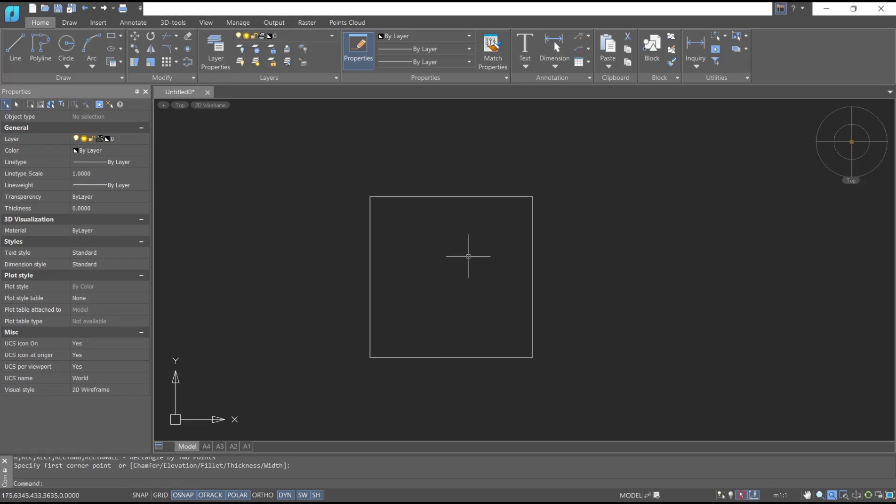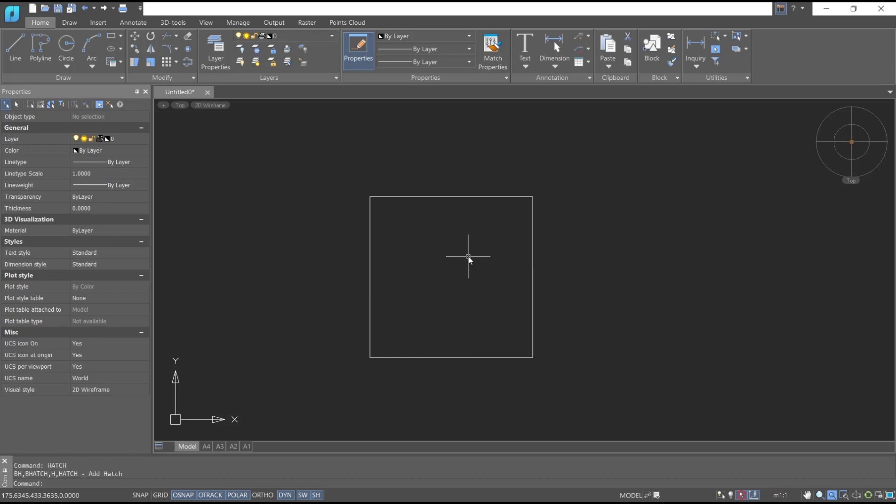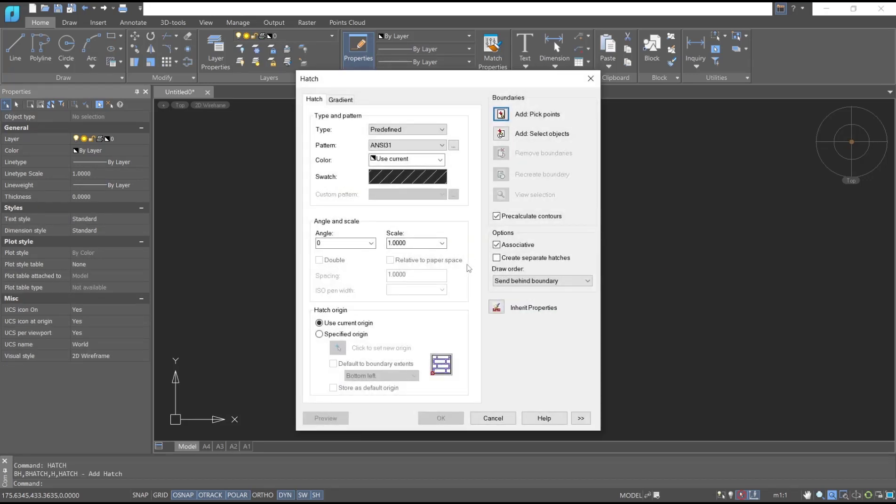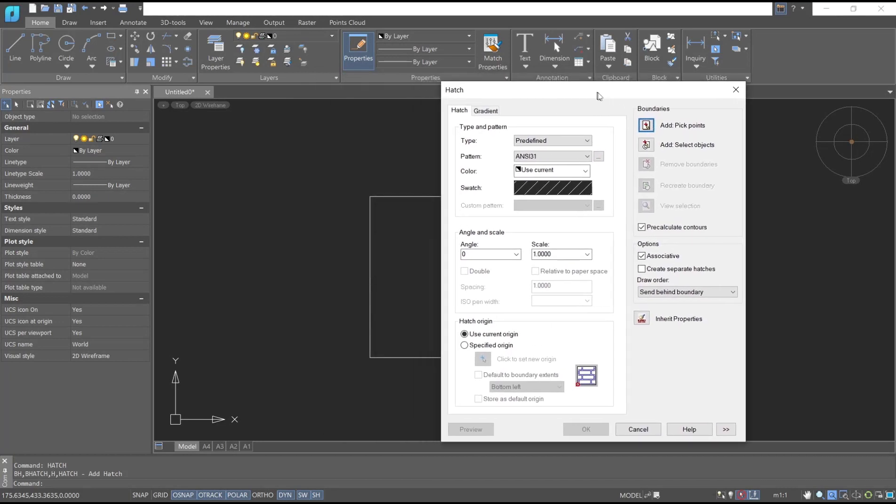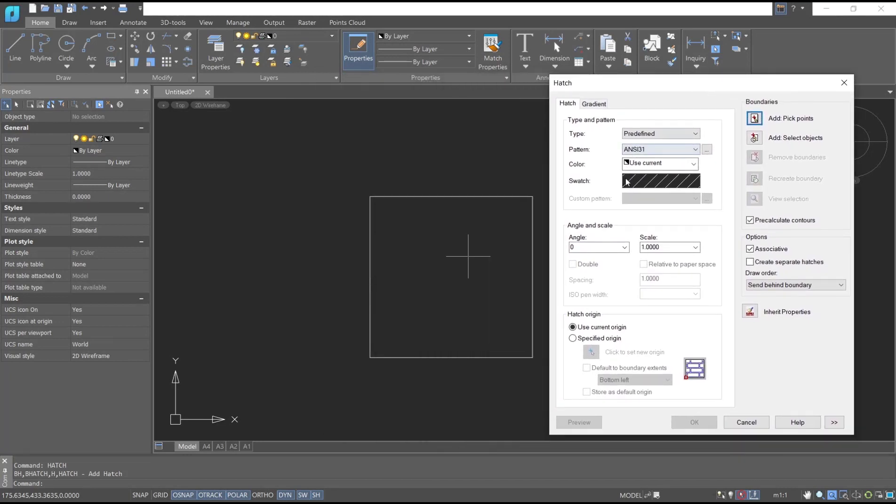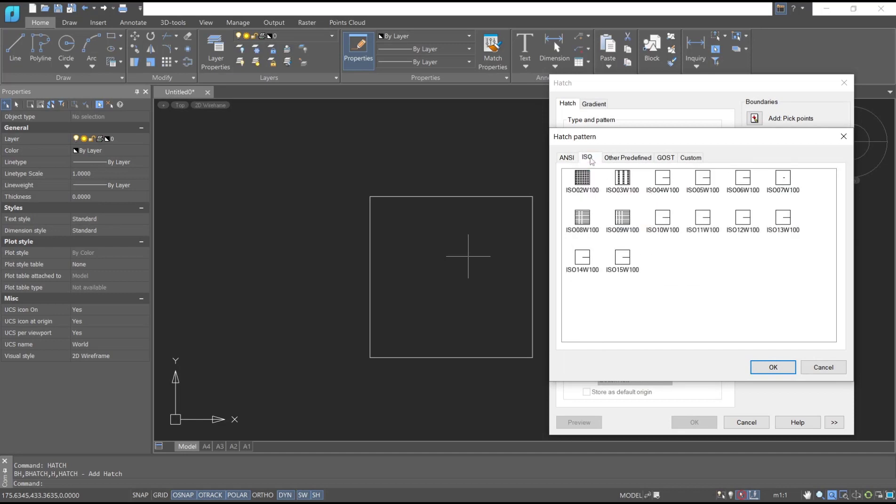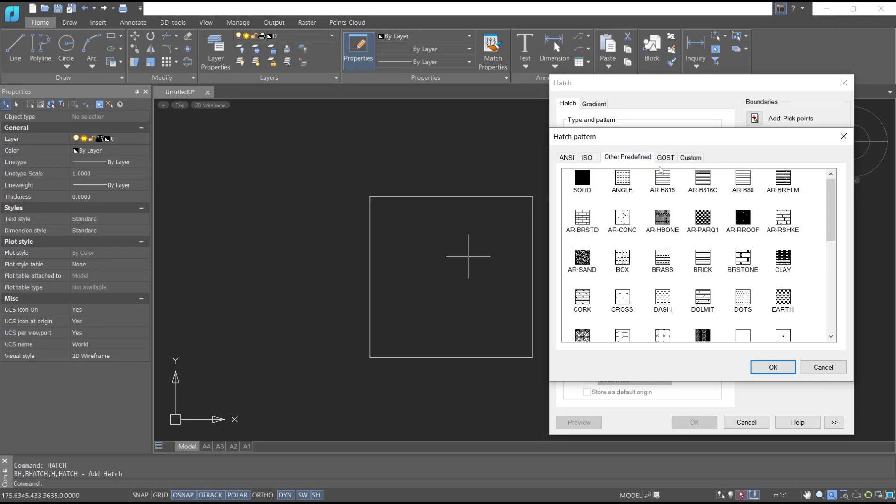You can type hatch, press enter, be sure for hatch dialog box. And in it you can fill with these tools. This is for the pattern and set into ISO or other predefined settings. This is for the solid if you want to set a color.